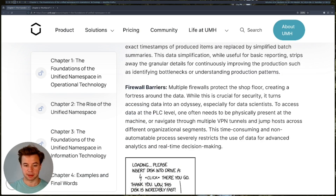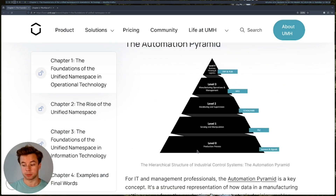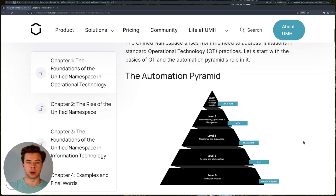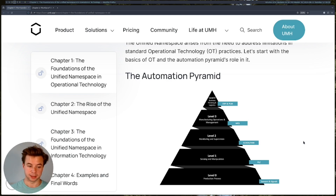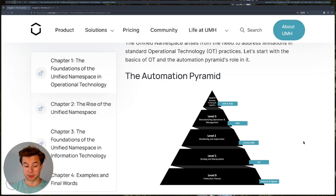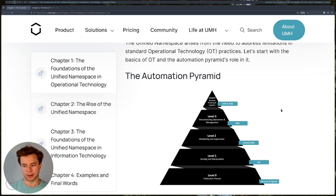The second problem is that you have firewall barriers. These are necessary because you're dealing with production equipment, especially at level zero, where your data can actually influence how machines move in the physical world. That's why you need a lot of security about who can access those machines. In practice for data analytics, this means your data scientist can only get access to PLCs by physically going there and connecting a laptop, instead of jumping through networks.